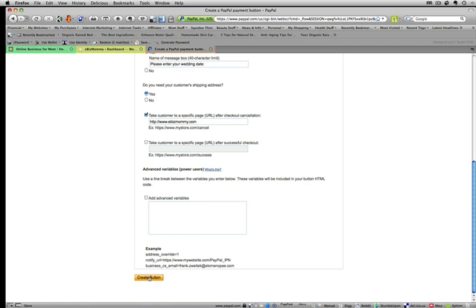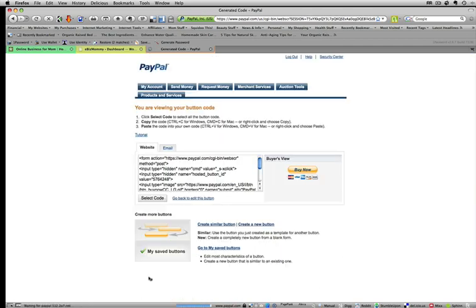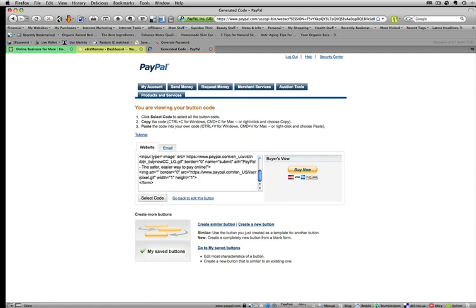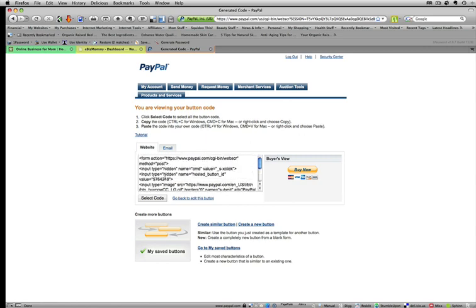And then all you have to do is create button. And once you get the create button, it's going to show you your code that we're going to copy. Just select the code.